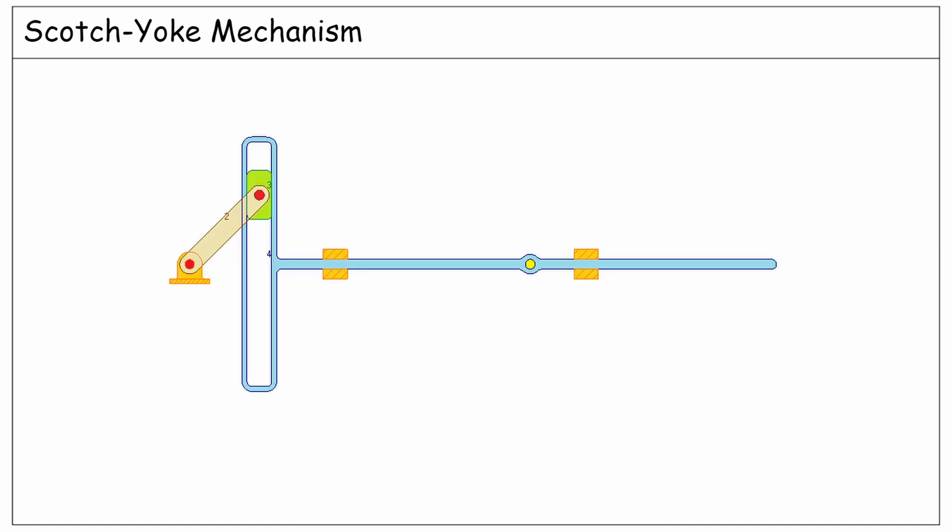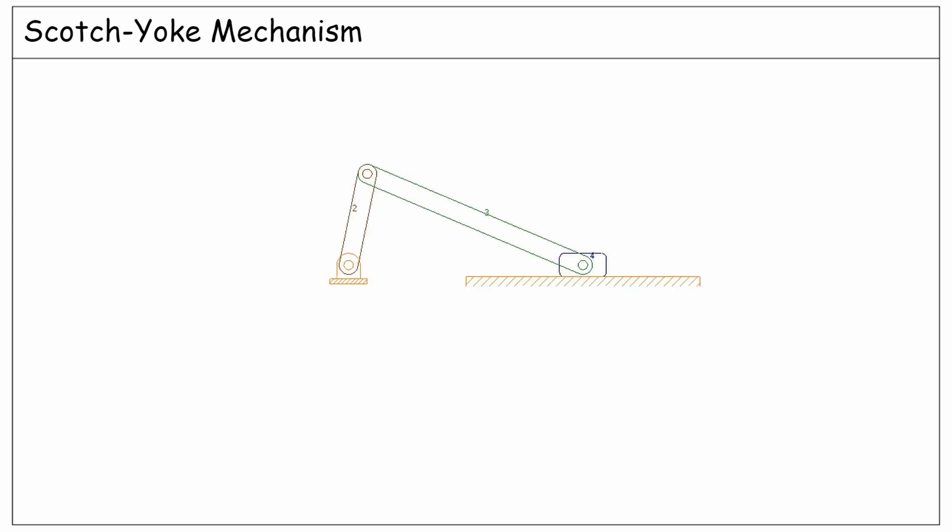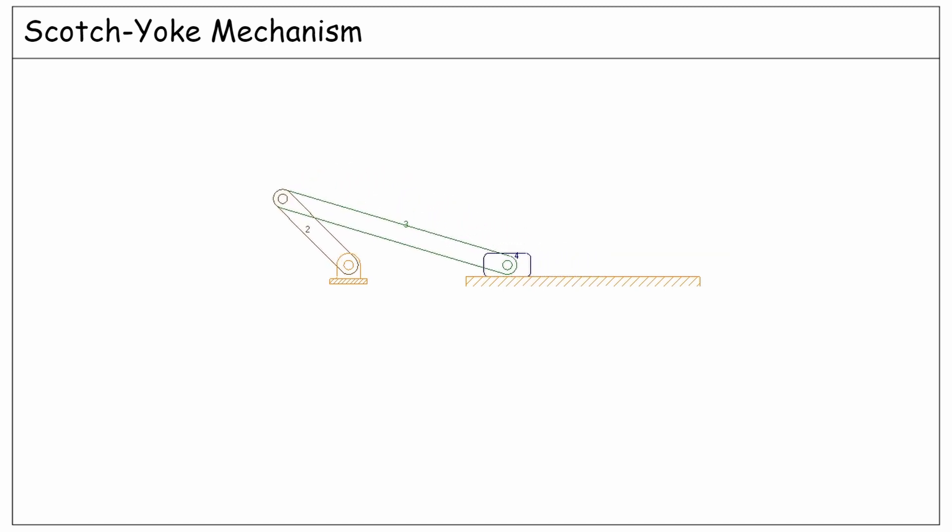In this lecture, we want to study the Scotch-Yoke mechanism, which is a variation of the slider crank linkage. Let's start from a typical slider crank mechanism like this.